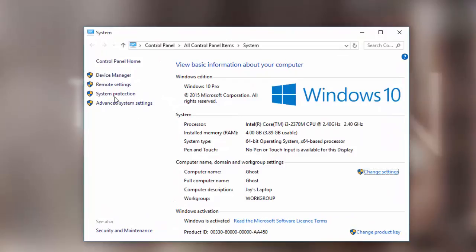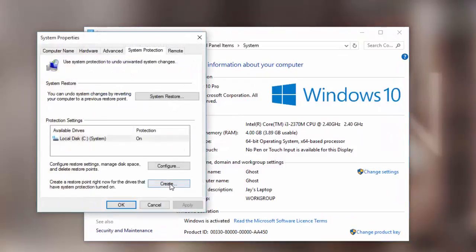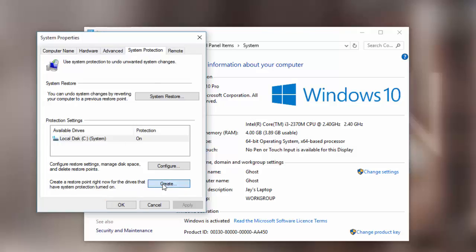Once we're in here, we want to go to System Protection, come down to the System Protection tab in System Properties, and click Create.